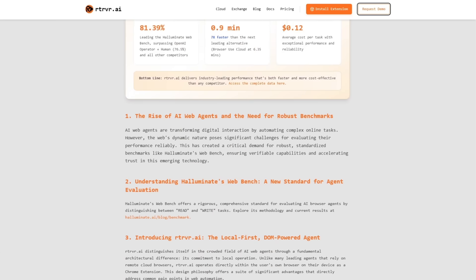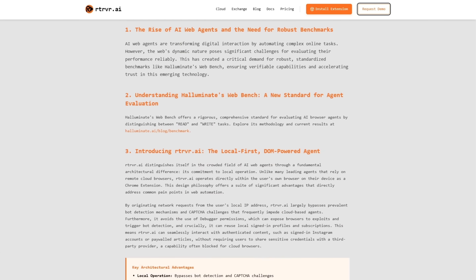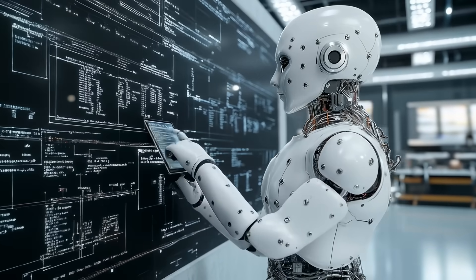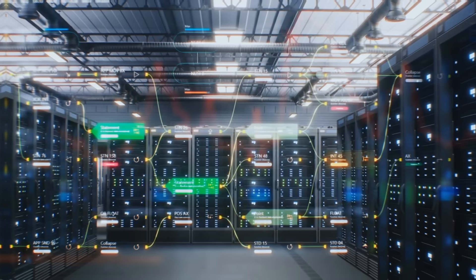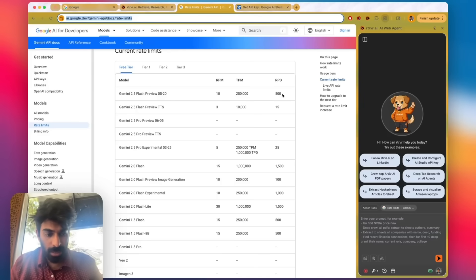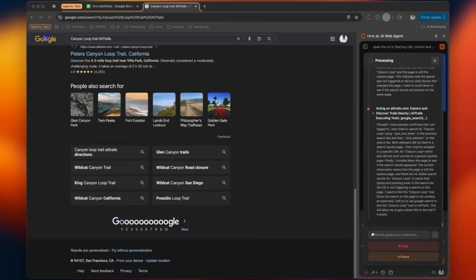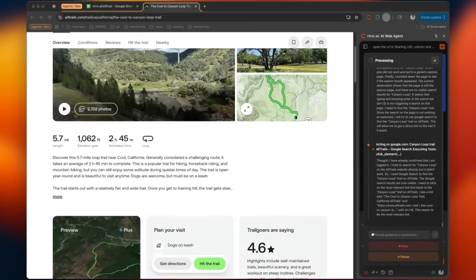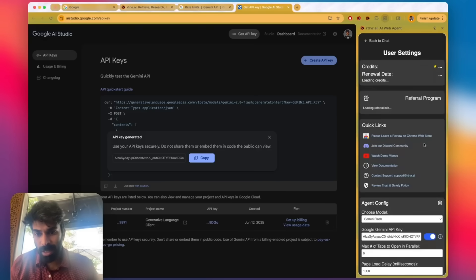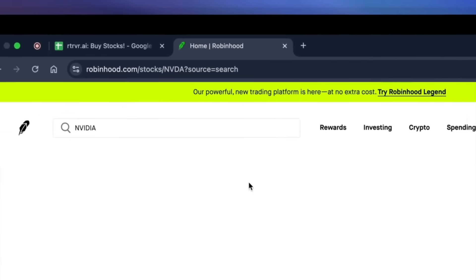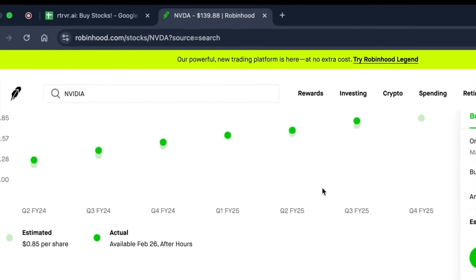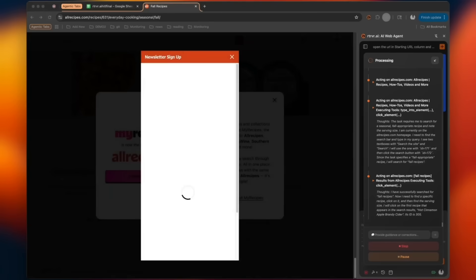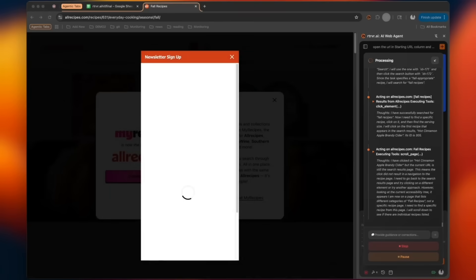The most striking lesson from Halluminate is that the agent's limits are mostly intellectual, not environmental. Where a cloud bot sees a wall of bot detection, Retriever AI sees a normal page element. Where a vision system gets lost under a pop-up, Retriever AI grabs the close button from the document object model and moves on. Failures are almost always about reasoning through a weird layout, choosing the right tool, or wrestling a dropdown. All issues that training and prompt engineering can fix. That gives the development roadmap laser focus, smarter planning, richer toolkits, and maybe that long-requested hover action.